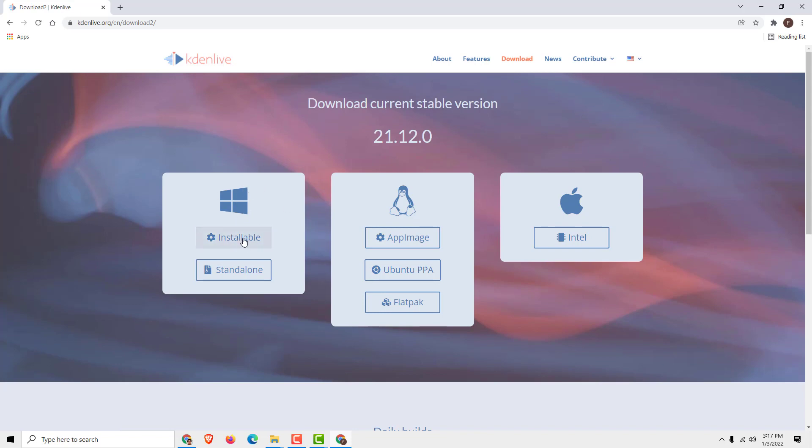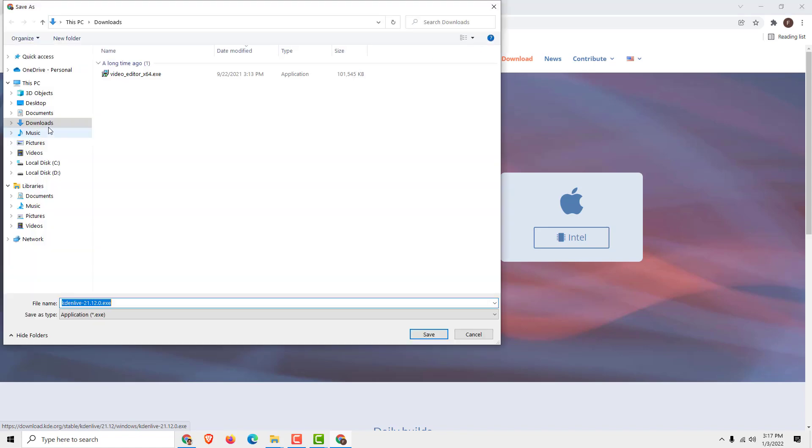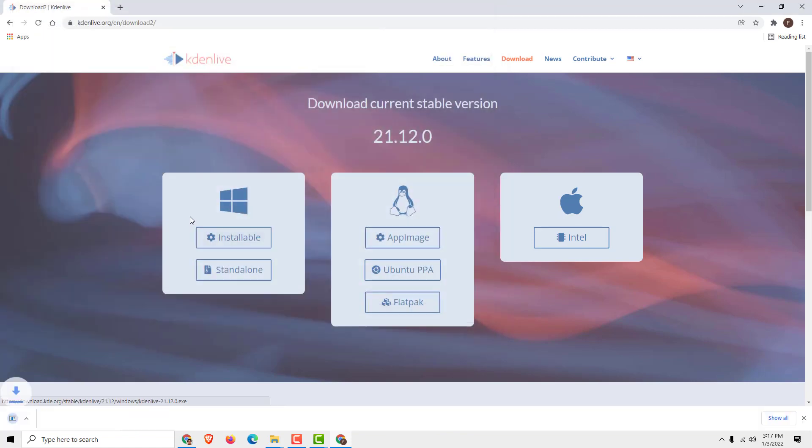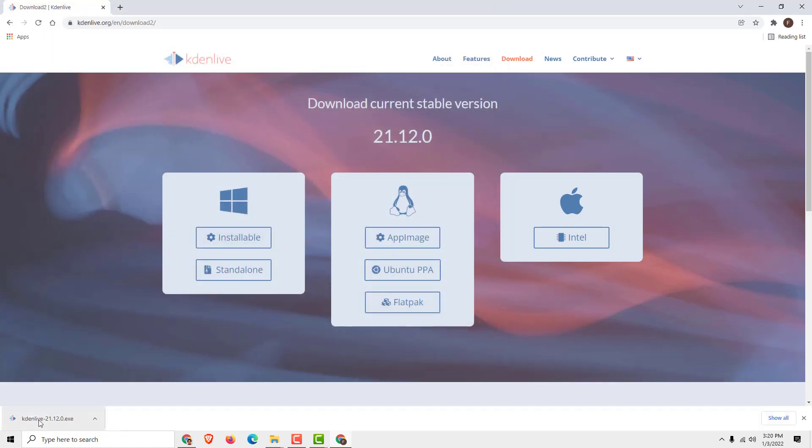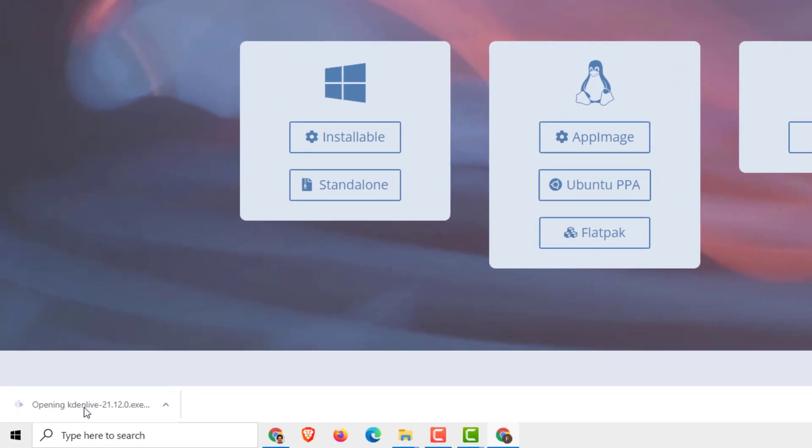You can use the standalone version if you want, but I recommend the installable version. I will now download it. When your download is complete, just click to open it and click yes.